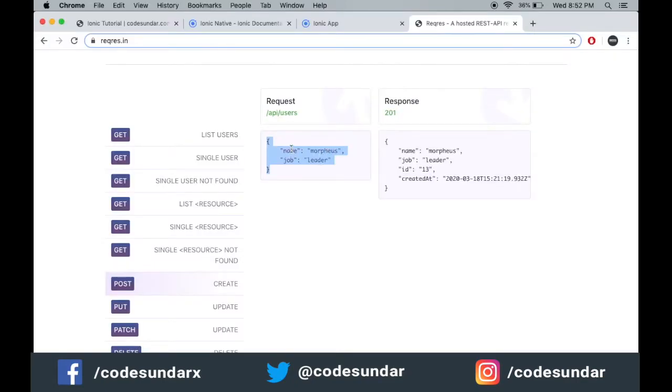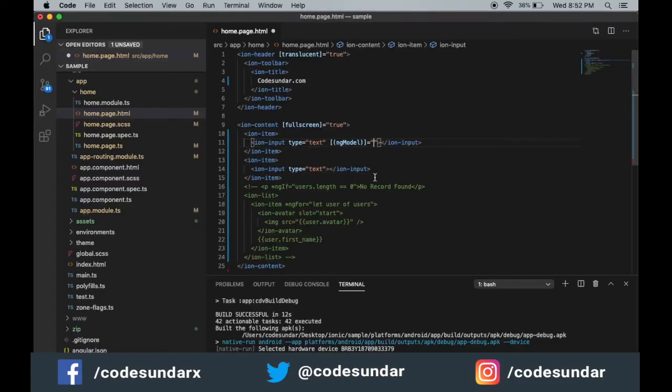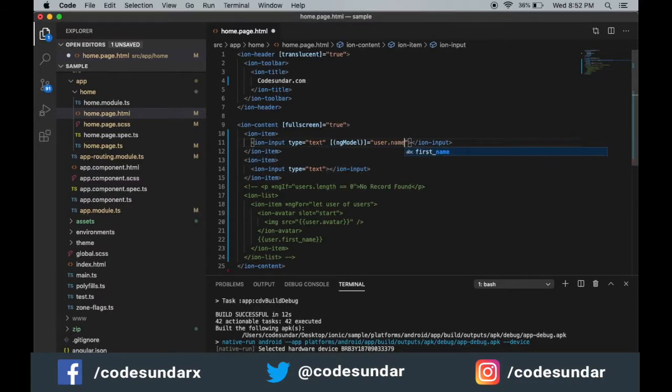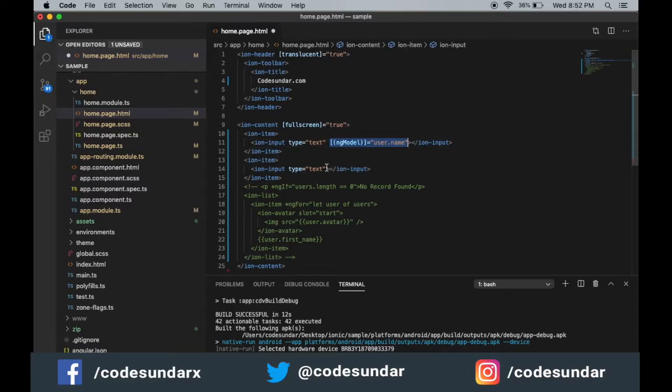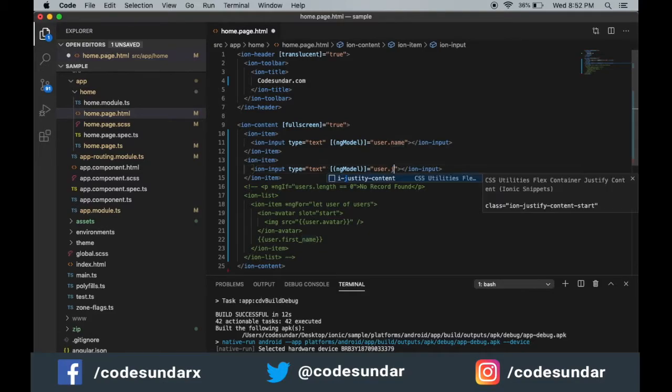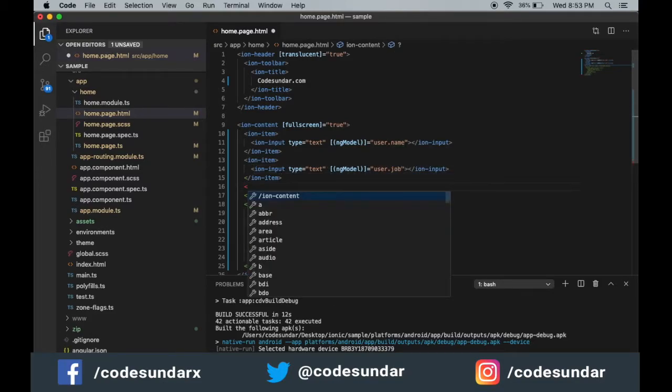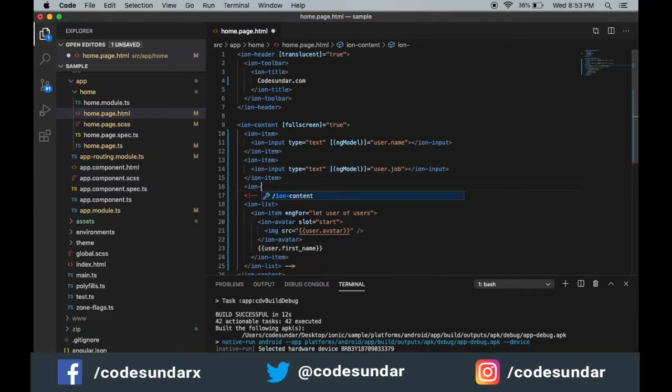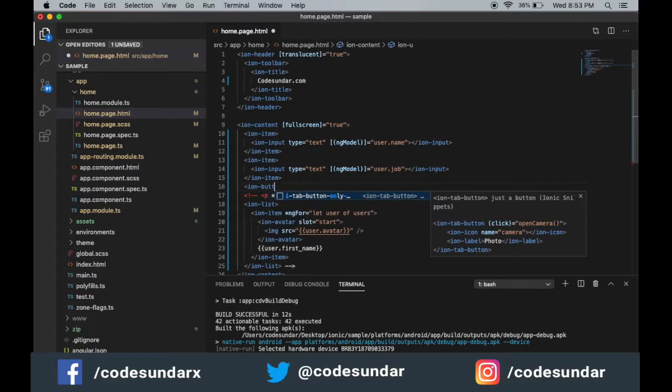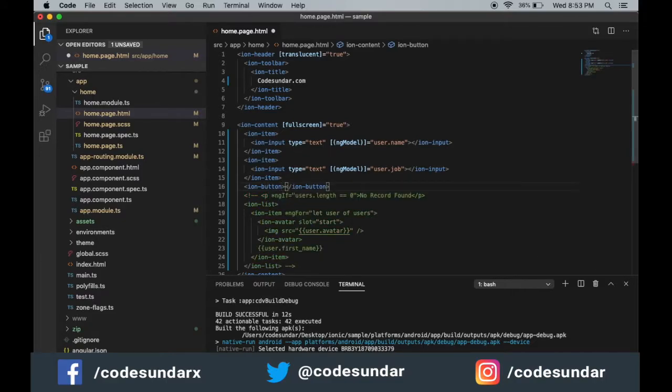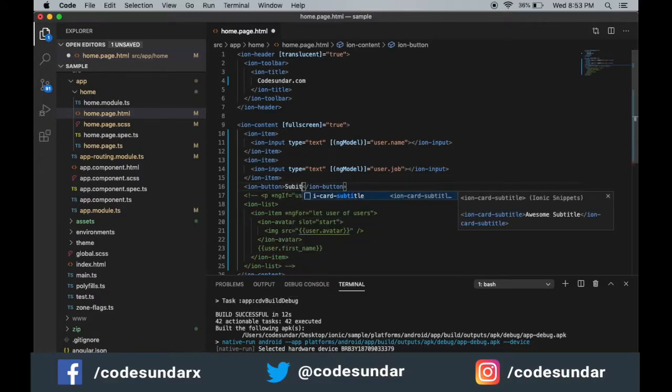We need to have a name and job, so I'm going to create a user object with name and job. When the user clicks the button, we are going to submit.